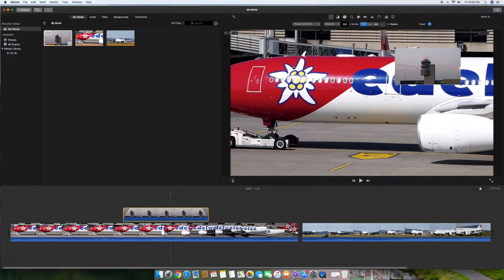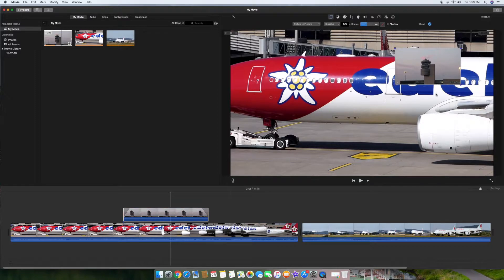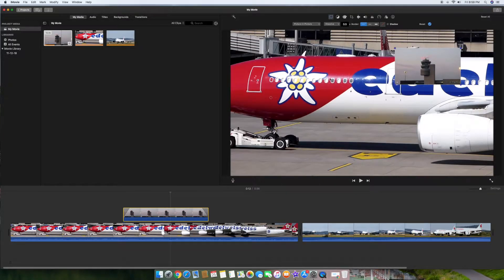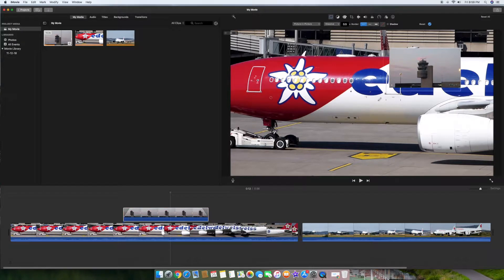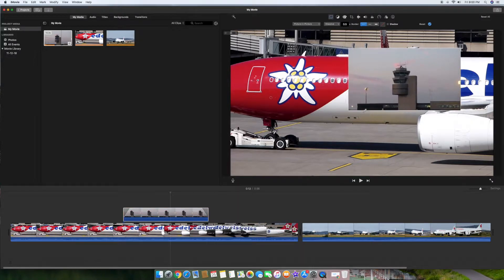And as you can see just that easily we basically have the movie that's on top sitting on top of this movie. Now all we have to do basically is resize it.